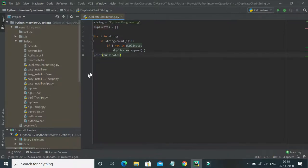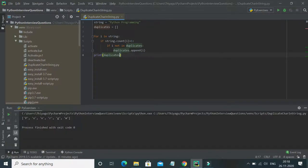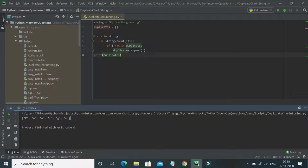Finally I'm printing the duplicates. Let's run this program and see what happens. The output shows the duplicate characters: p, o, n, r, g, m. This is one of the simplest ways to identify duplicate characters in a string.